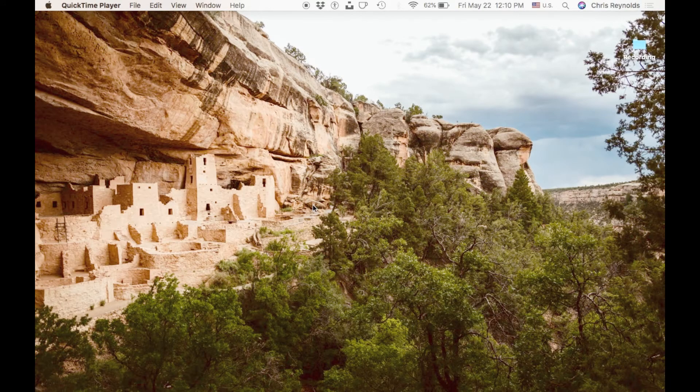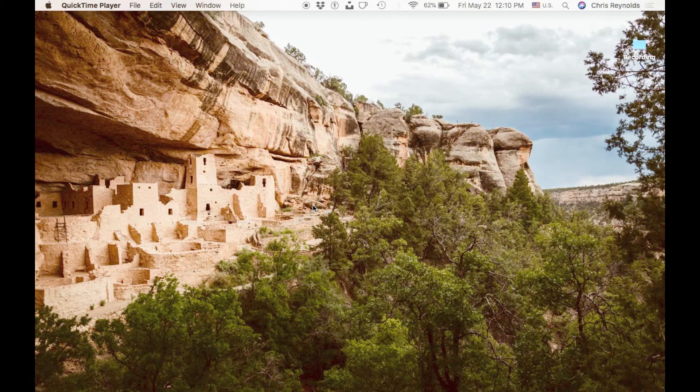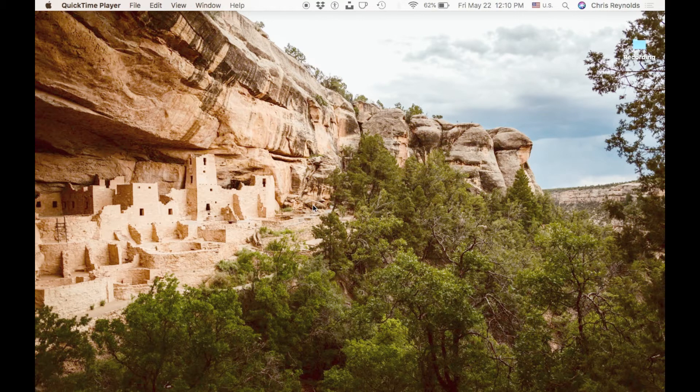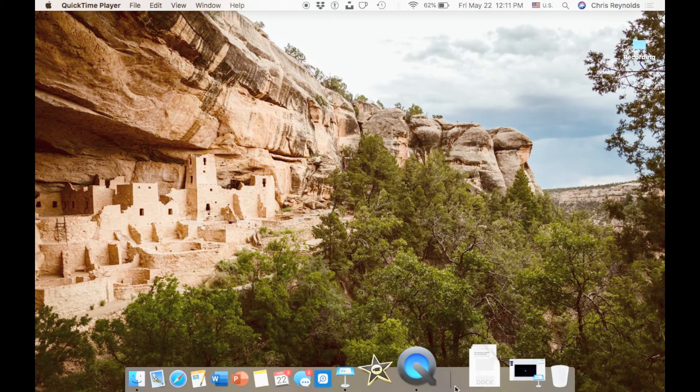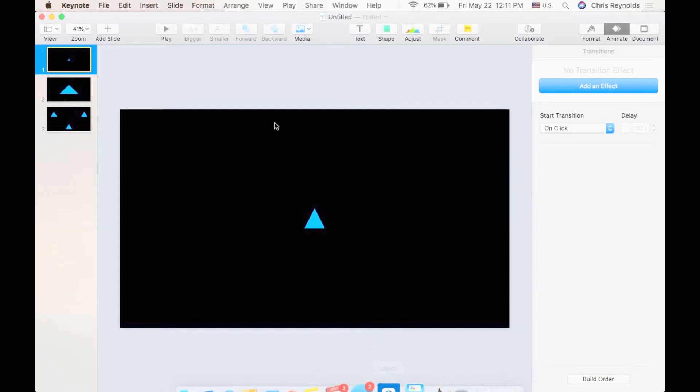Hello, this is Chris with the Dallas Theological Seminary Media Center. Today I'd like to walk you through transitions inside the Keynote software. Let me open up Keynote to begin with.